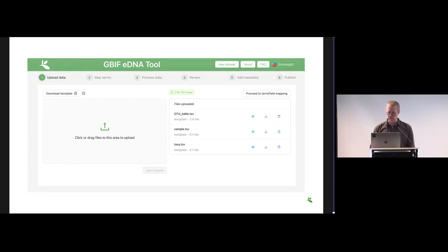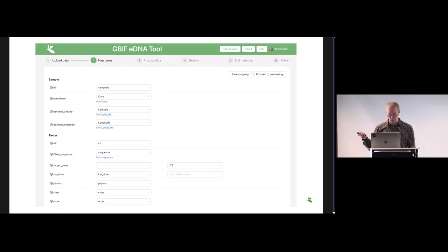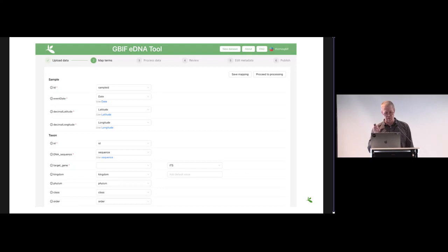This is the first page here of the tool where you can drop your data. You can do that in several versions of an OTU table. The next place would be to map your terms to Darwin Core terms. If you use the template, then that would already have been done for you.